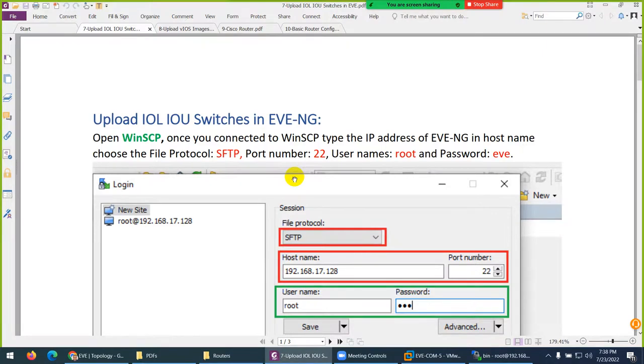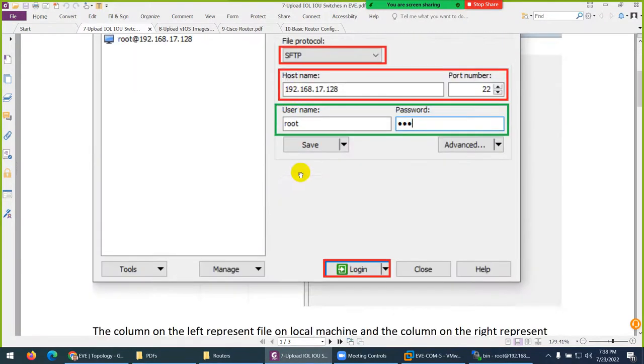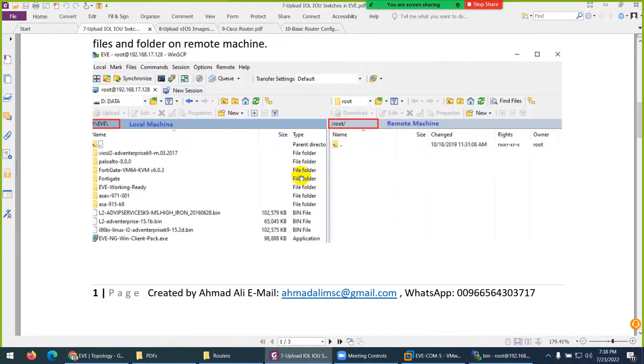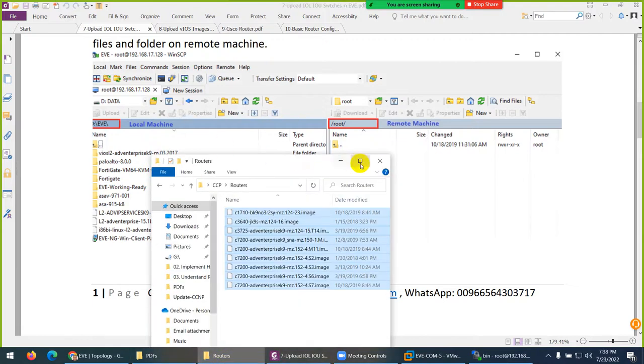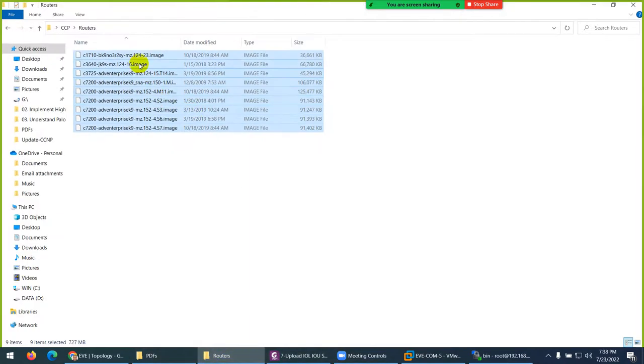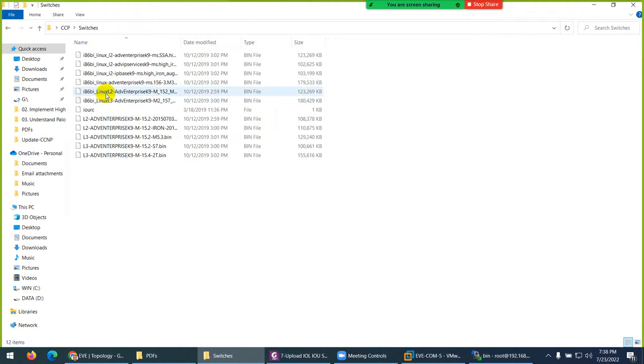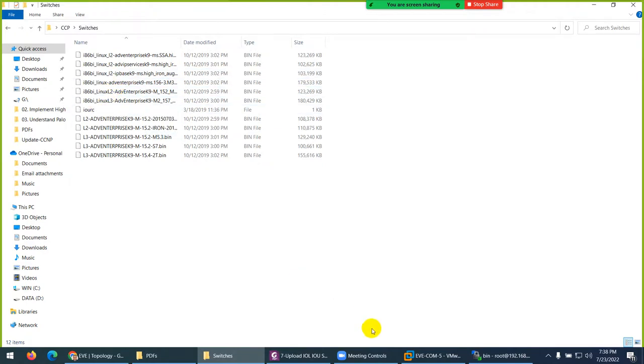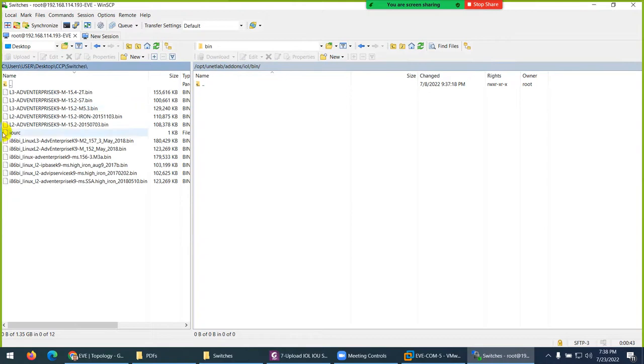We logged in here because we downloaded these switch images. If you remember, we unzipped them here. You don't need to do anything - the license file is already there. Let me show you. Click on switches - I'm in the same folder.